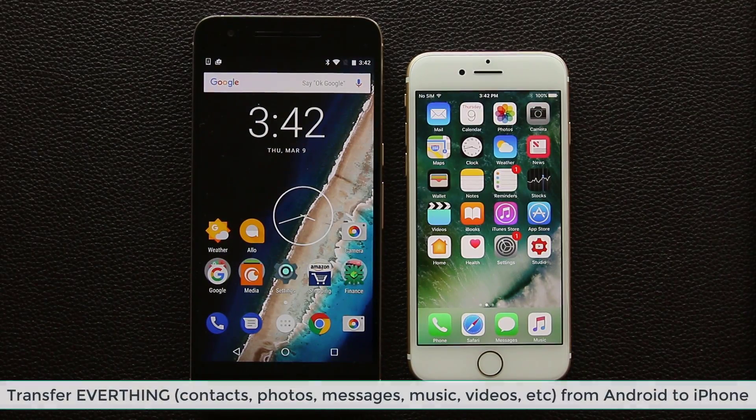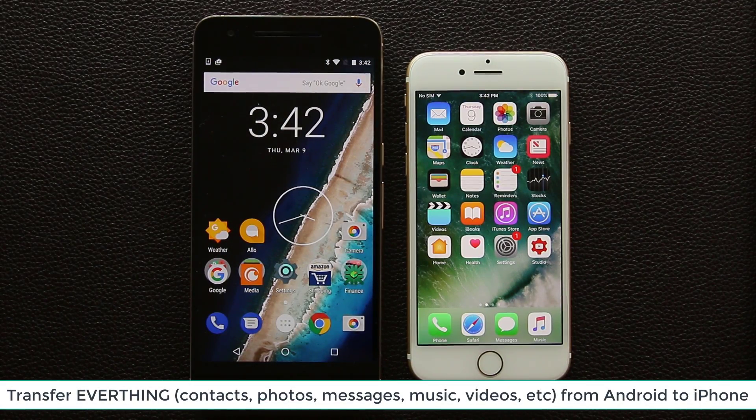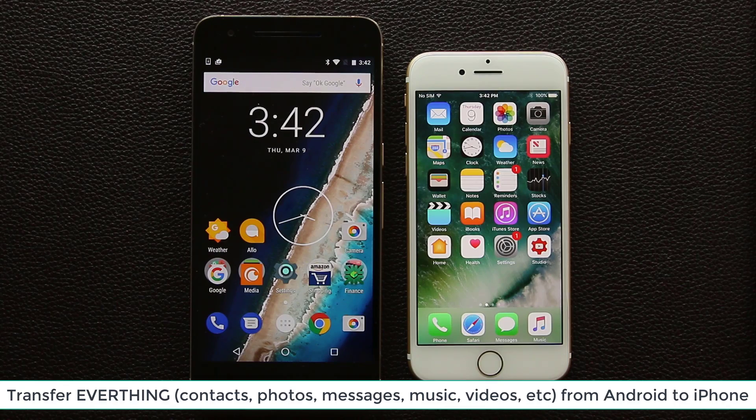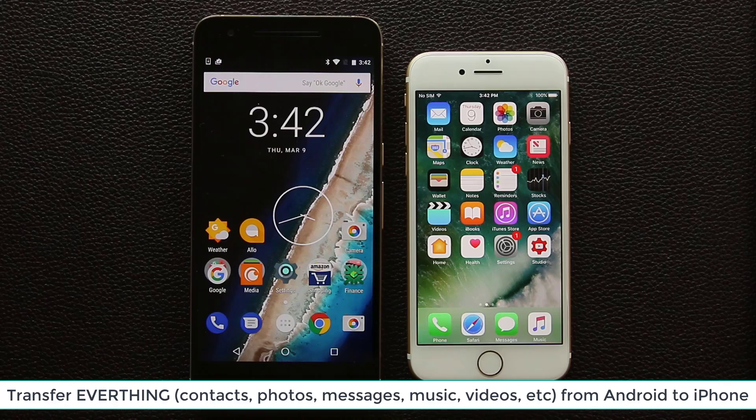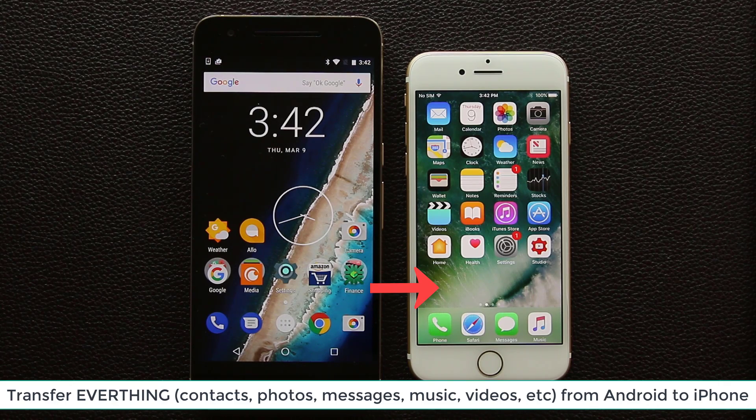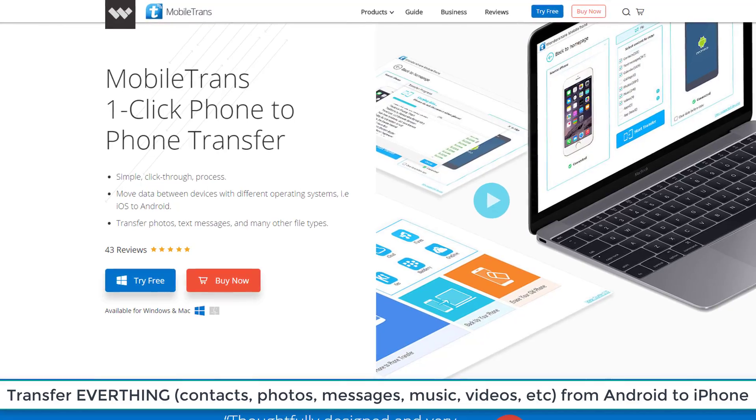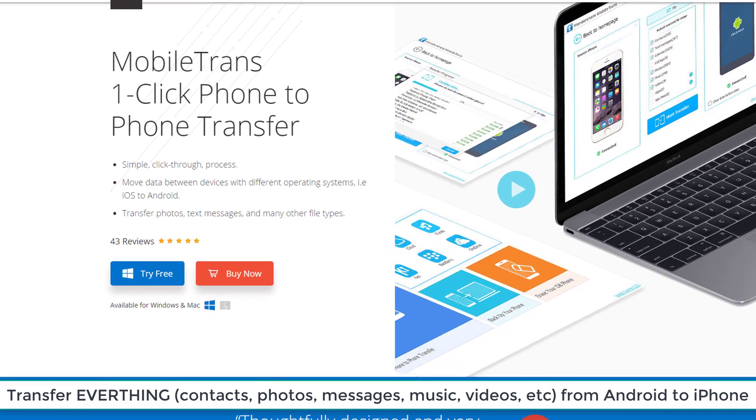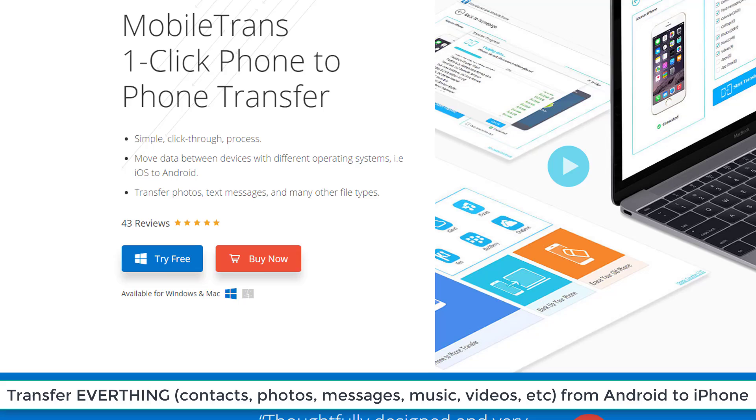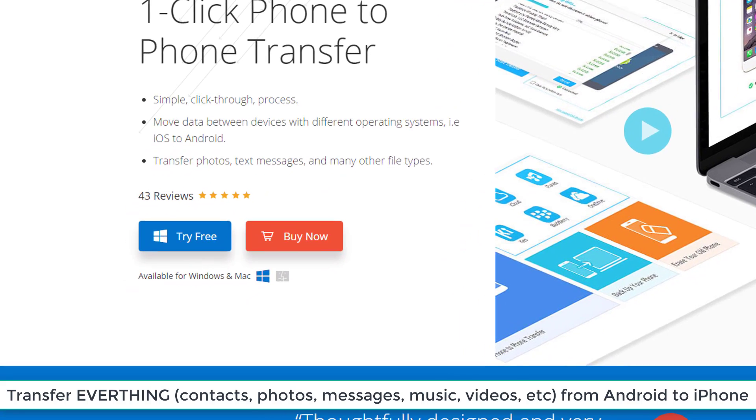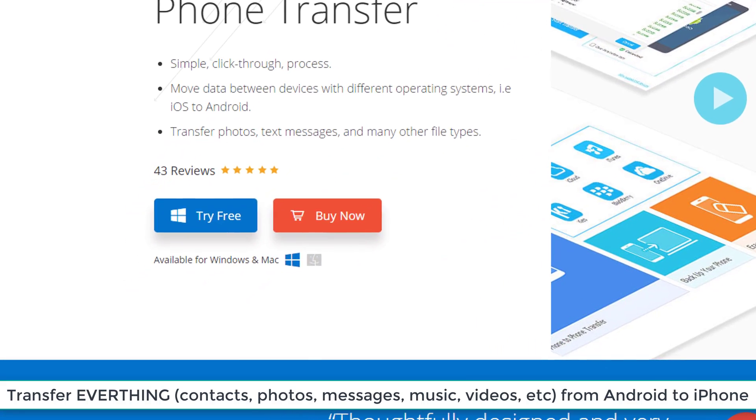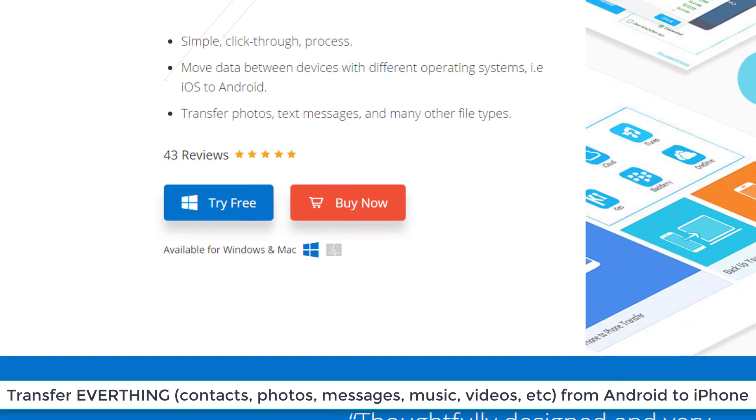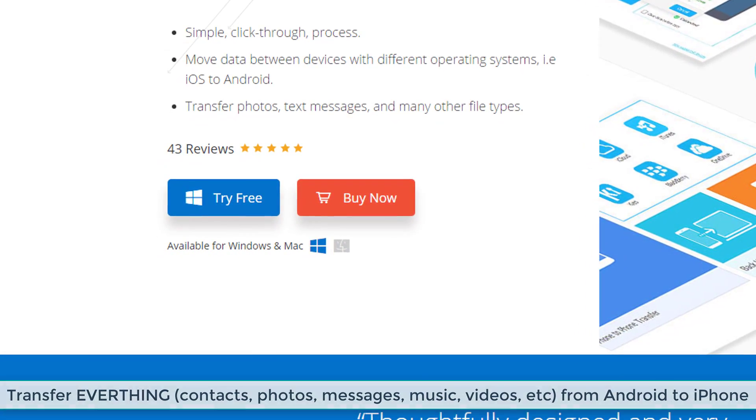Hey there, Saki here from Saki Tech. In today's video I'd like to show you how to transfer everything including contacts, text messages, photos, music, videos and more from your Android smartphone to your new iPhone. To accomplish this task we will be using Wondershare Mobile Trans which is available for Windows or Mac as a free download. Download link can be found in the description box below.